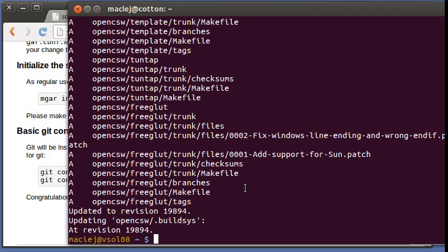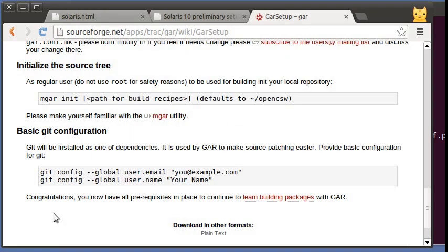We have the full tree of package descriptions checked out and we can go ahead and start making our package. I think we are missing one thing, Git configuration. Why is Git needed?